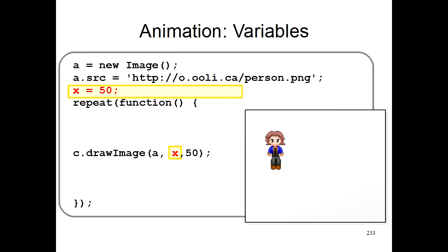So basically, we're still saying that you should draw the person at position 50, 50, because x here is 50 and it gets replaced. Now the interesting thing happens when we start changing this x.